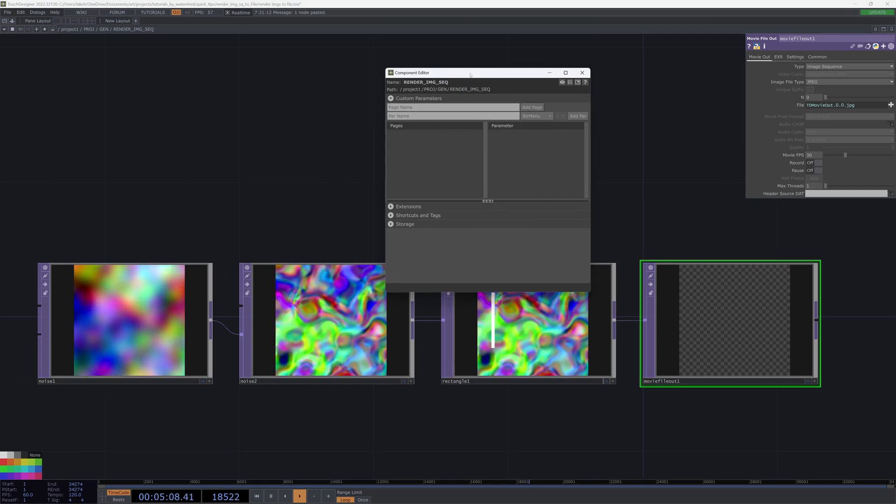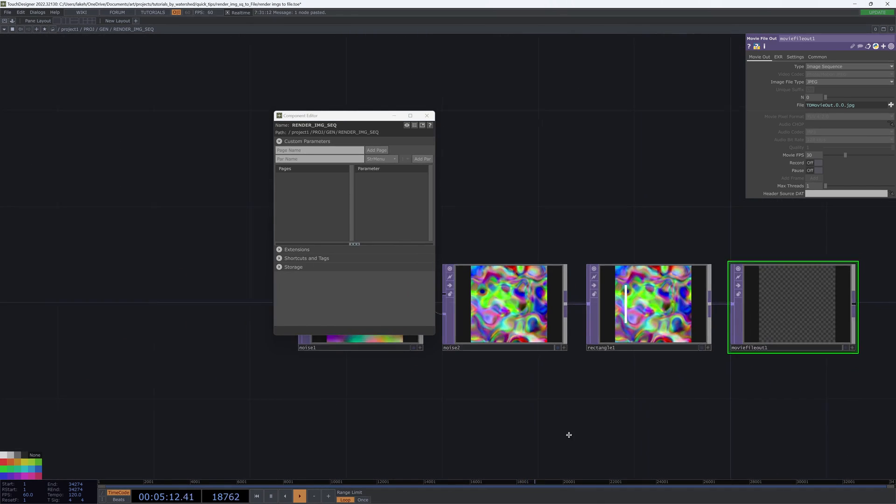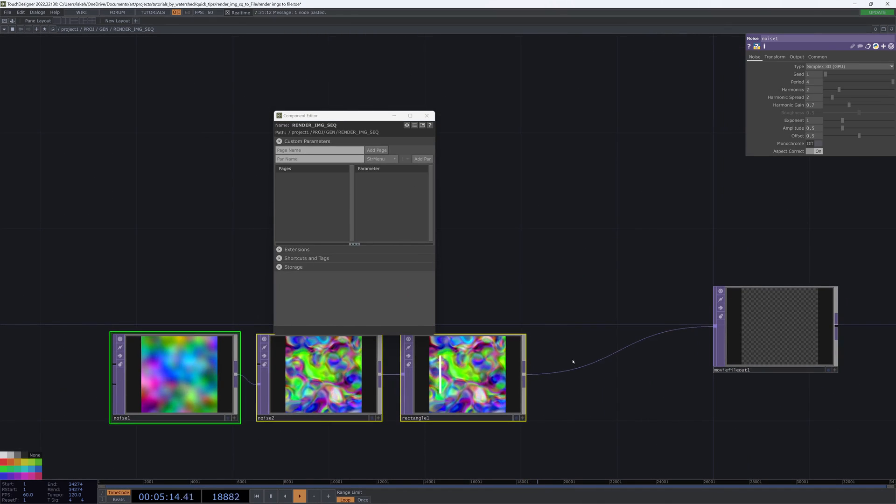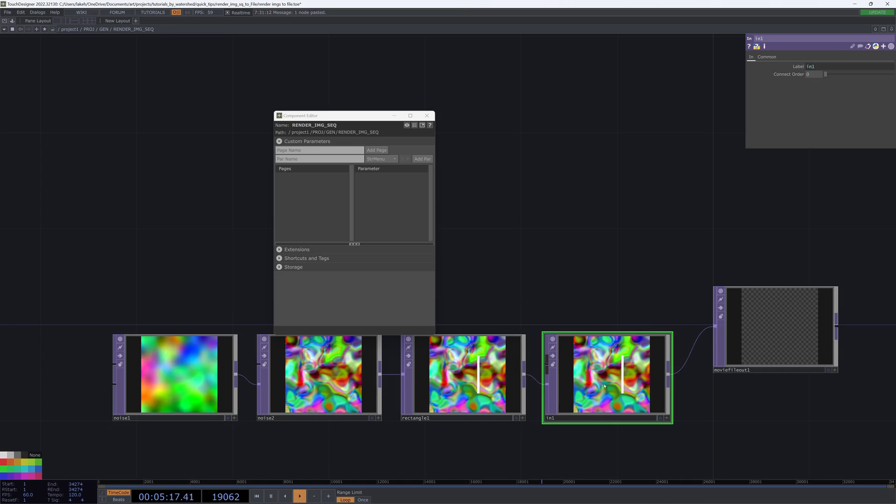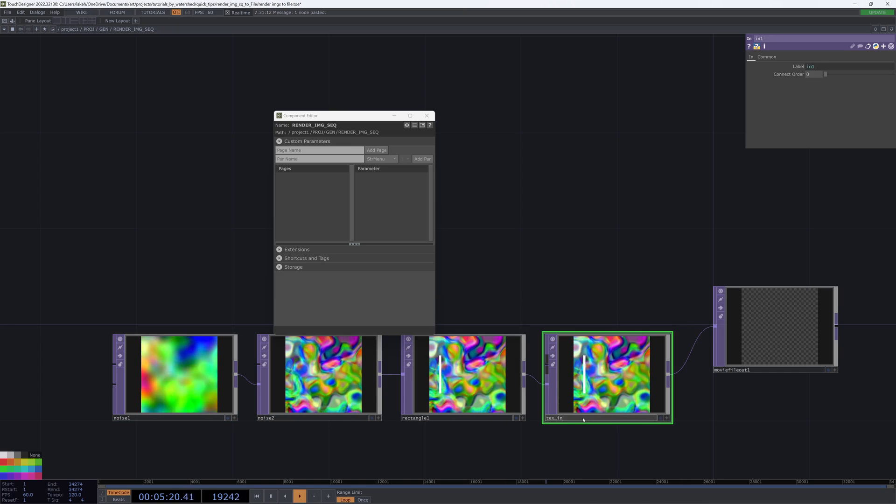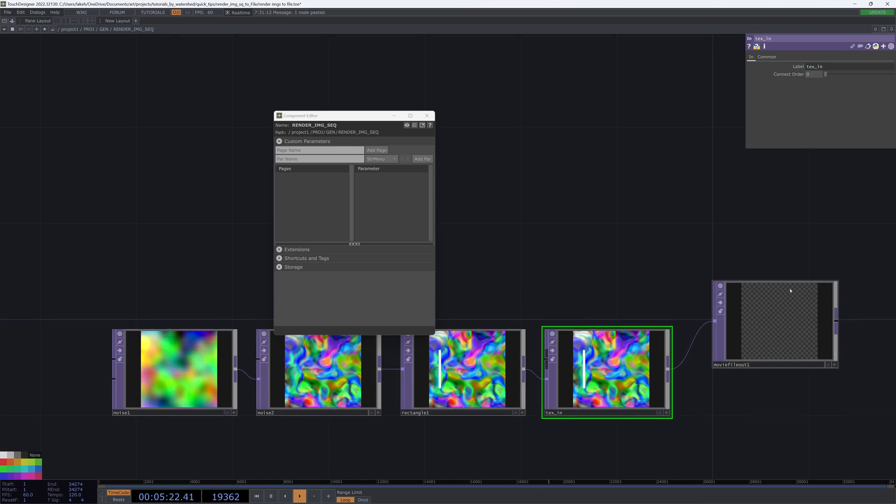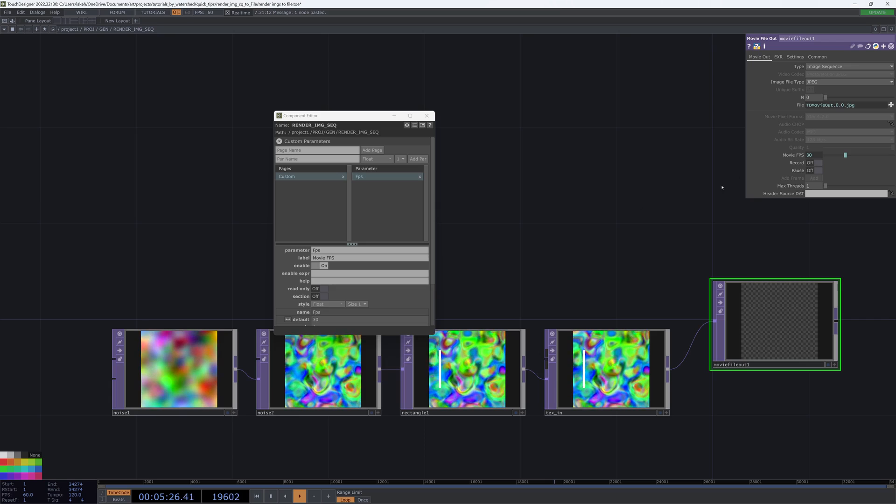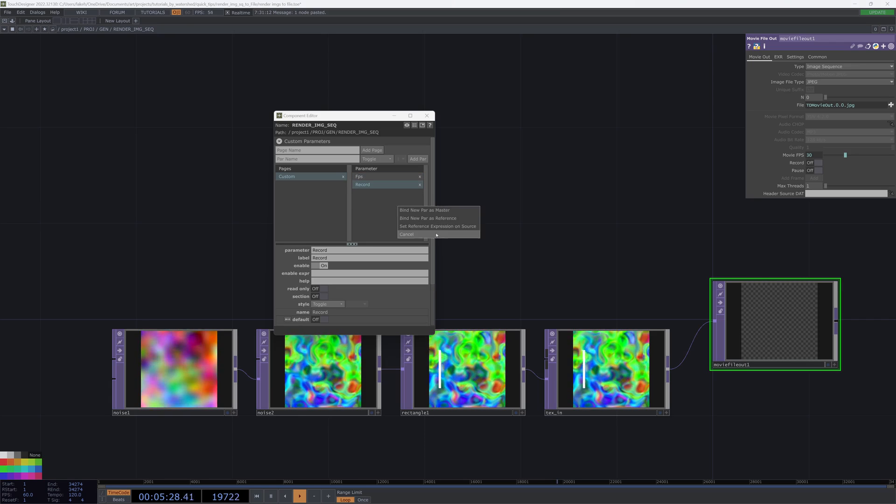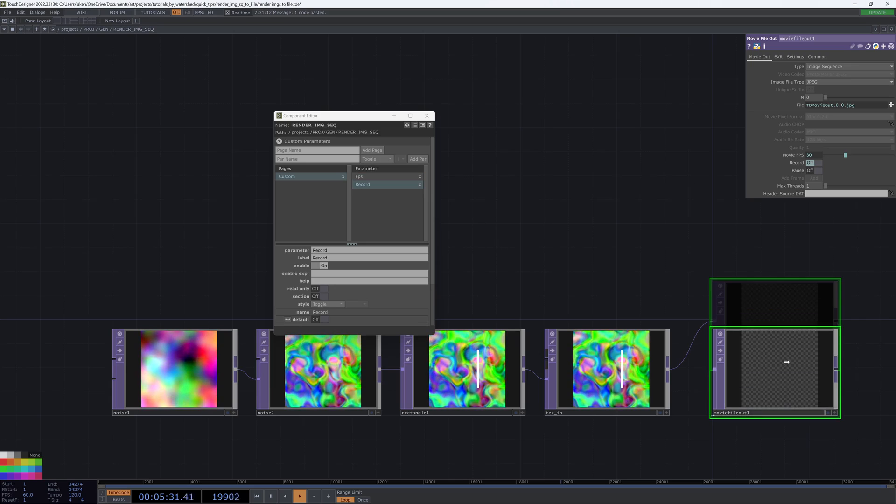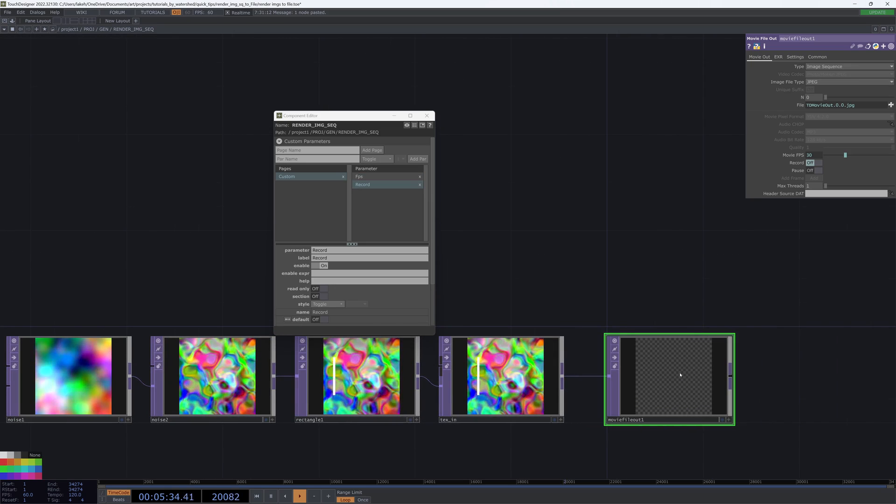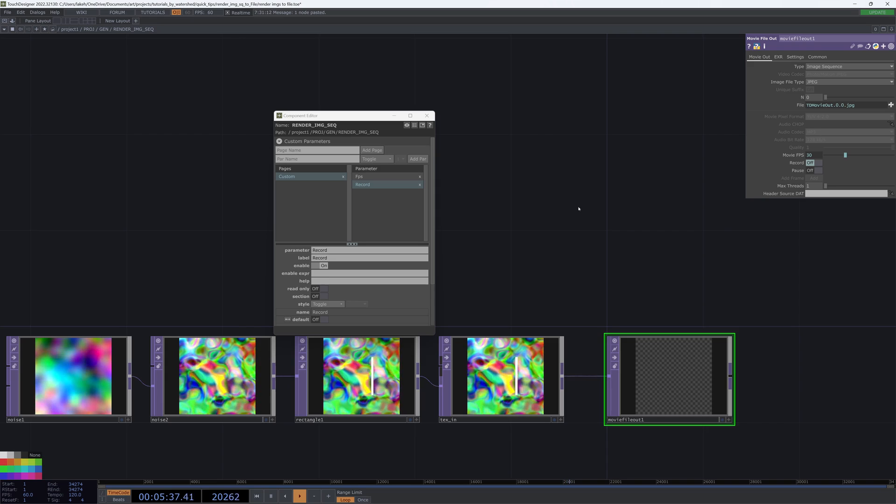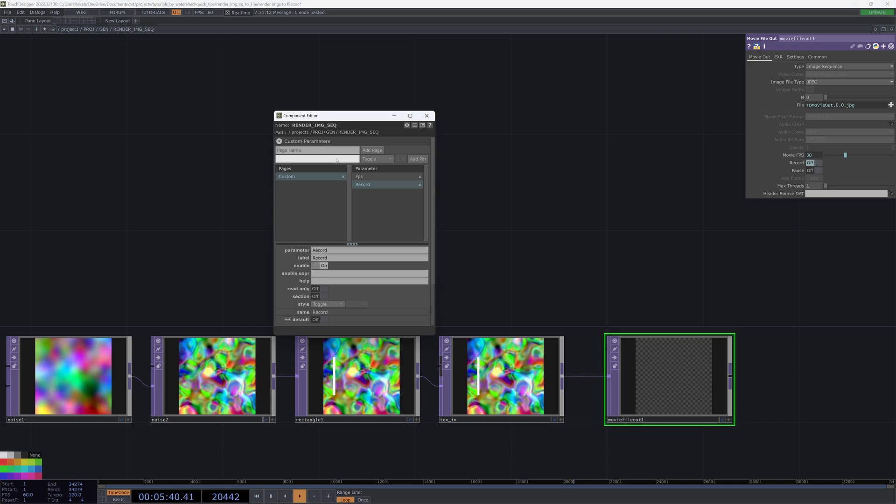So if I were to make a component out of this, I would create a text in, and then parameterize my FPS and parameterize my record.